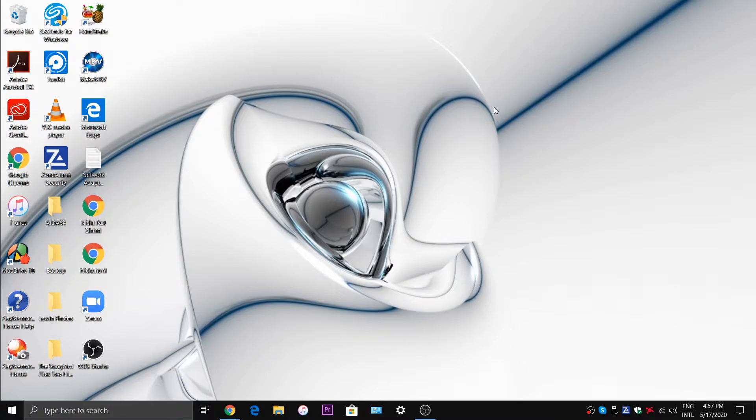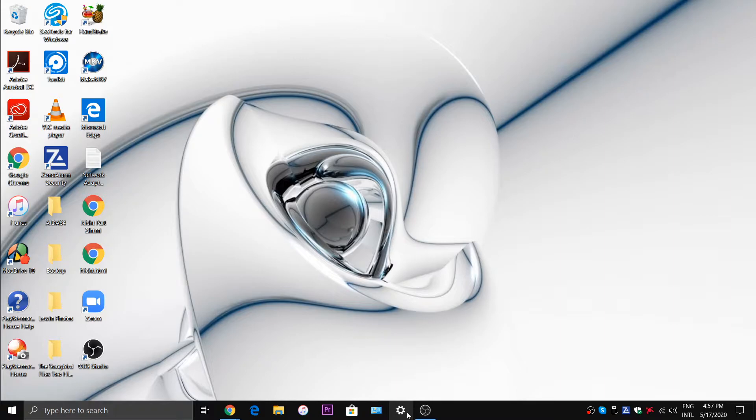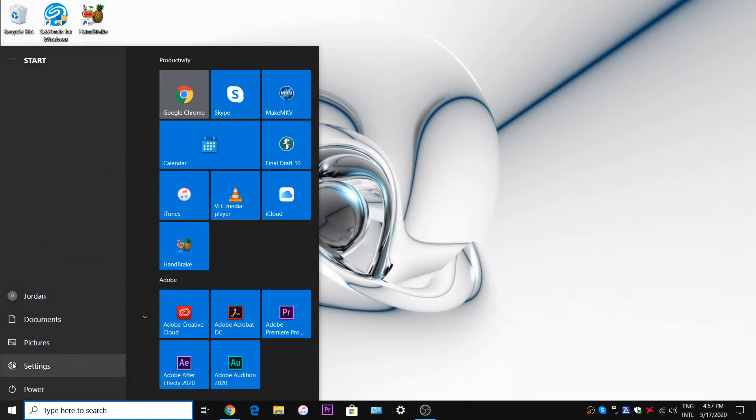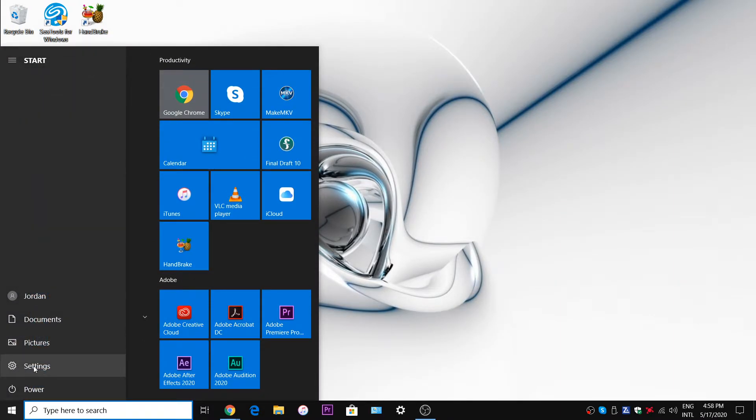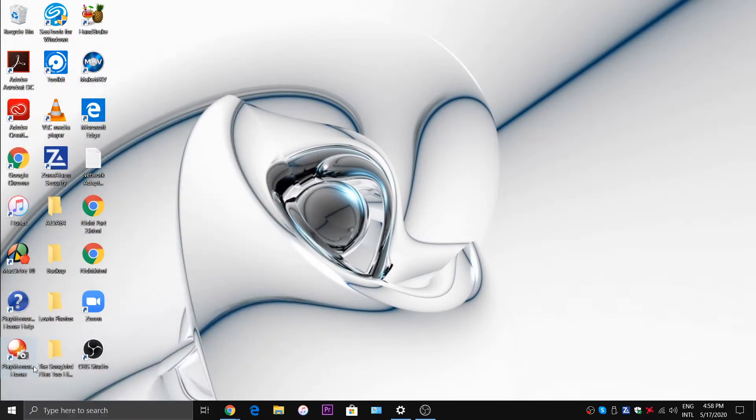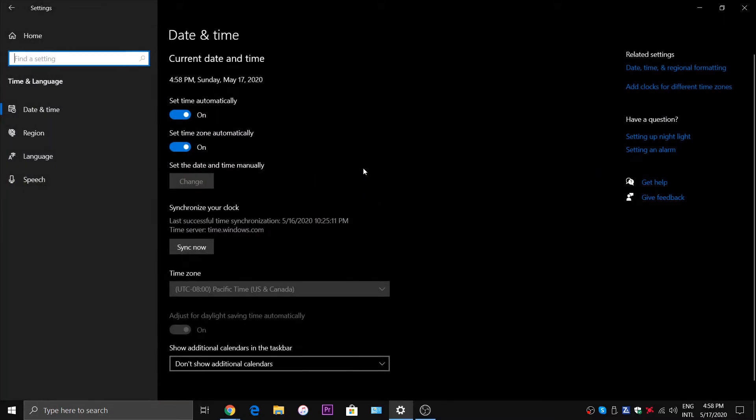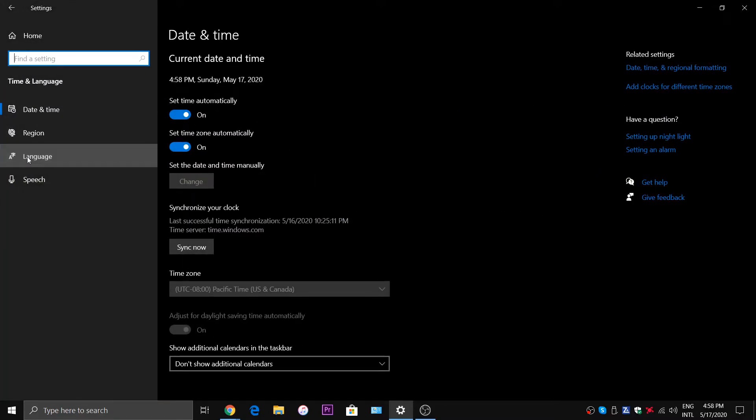So the first thing you want to do is go to settings. I have my settings icon here in the taskbar. If you don't have yours pinned to the taskbar you can open up the start menu and go to settings. Next you want to click on time and language, and then you want to click on language.